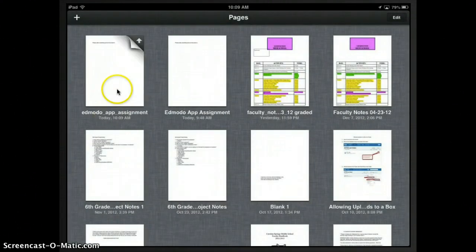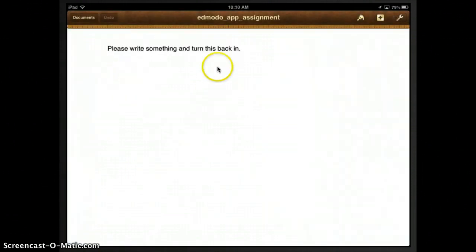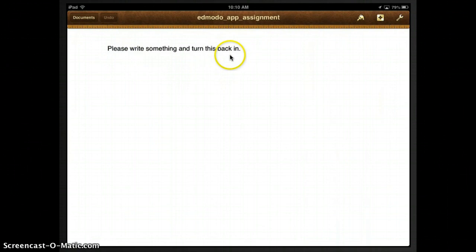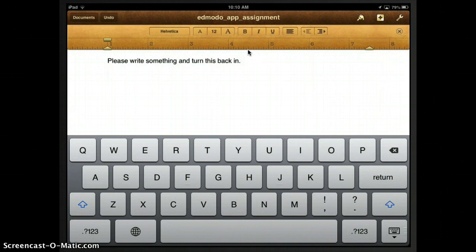Okay, and I can go ahead and click on that document and I can see this is the assignment my teacher gave that said please write something and turn this back in. So I would go ahead and edit this document and I will go ahead and add something.